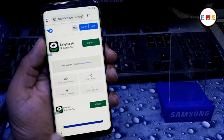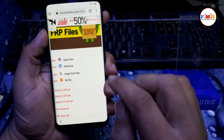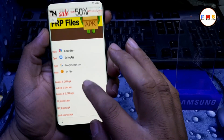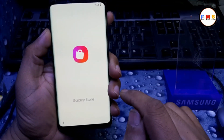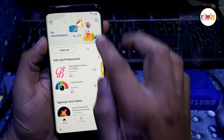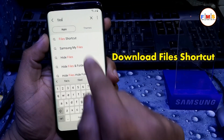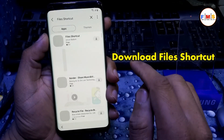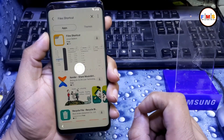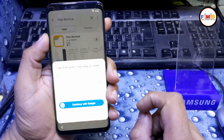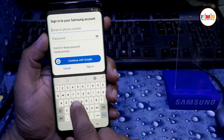After the download finishes, go back and open the Galaxy Store again. Now we need to search for Files Shortcut. We need to download it — it will ask for our Samsung account. Now we enter our Samsung account here.